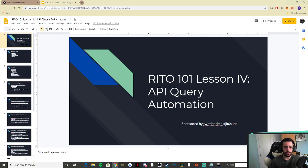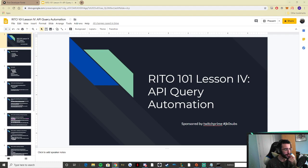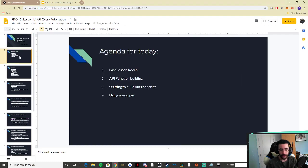Hey everyone, welcome to the final lesson in the Rito 101 Write API Exploration Workshop. This is the whole class we've done for the semester — sorry for delays on certain weeks, but I do have somewhat of a social life. What we're going to do today is learn how to start building out a script to automate all the things we've done the past couple weeks.